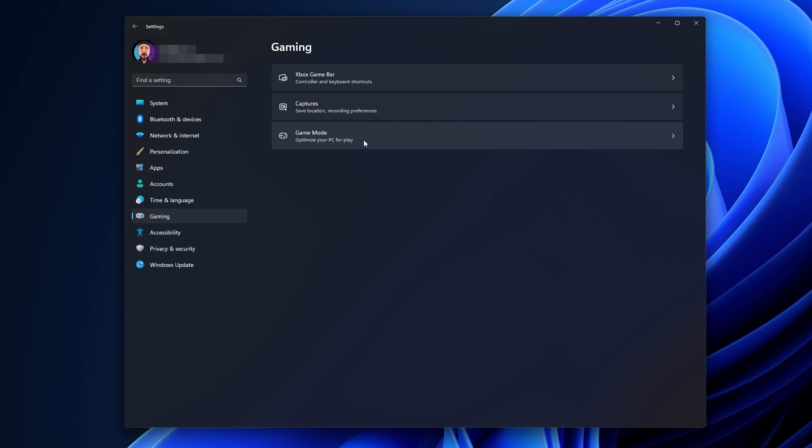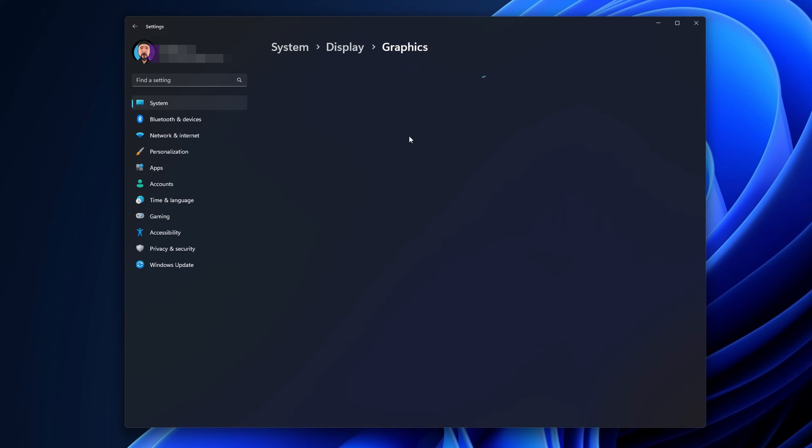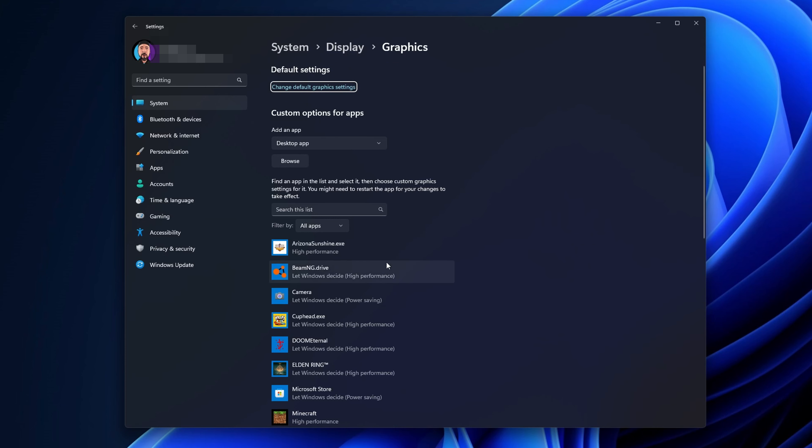You want to right-click the Start button and go into Settings. In the Settings menu on the left side you're going to see the Gaming tab, click on it. On the sub-menu you're going to find three options, open Game Mode and then click into Graphics.